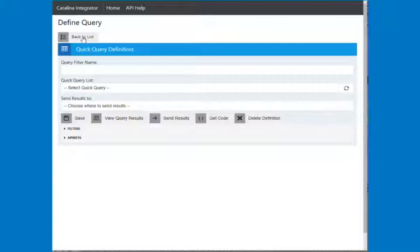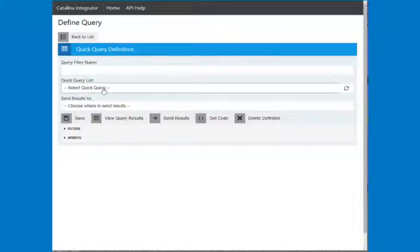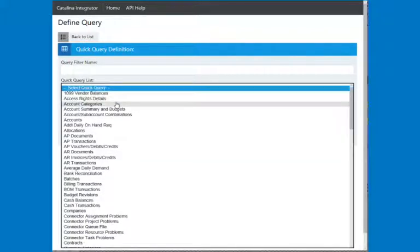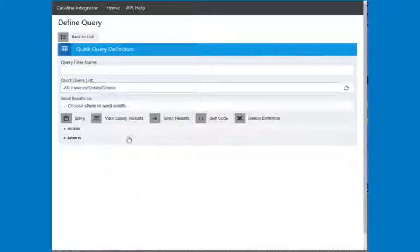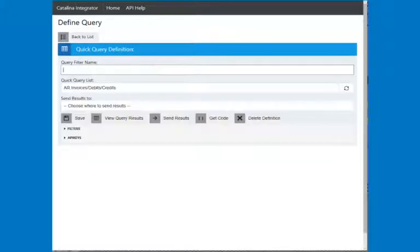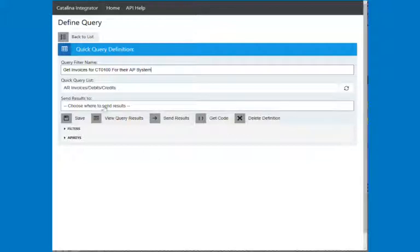So they're asking you, can you give me an endpoint or a location of an API that when we call that, it'll retrieve just the data we want? So I'm going to choose an existing quick query that's in the system. Let's say AR invoices and credits. And so I'm just going to give it a name. This is just something that I typed in.